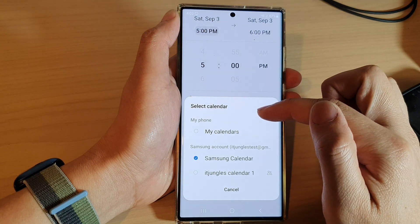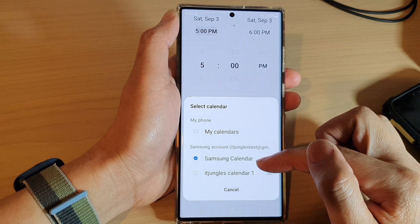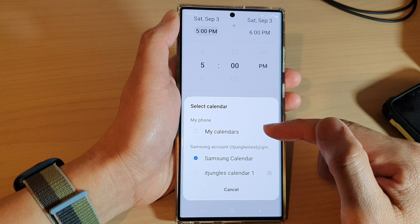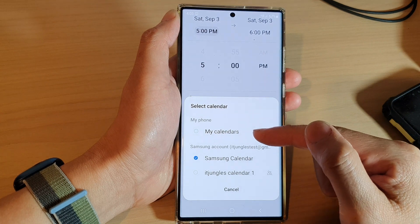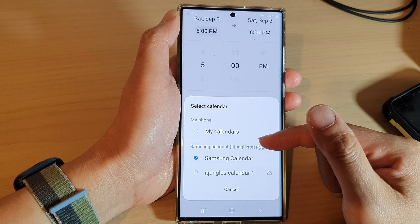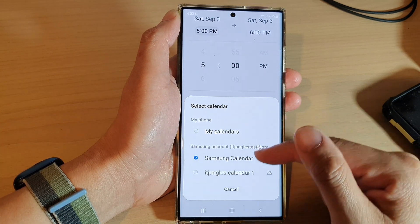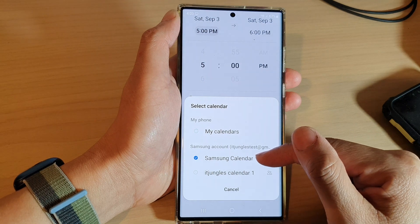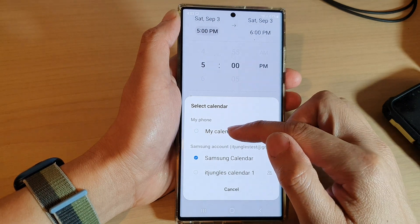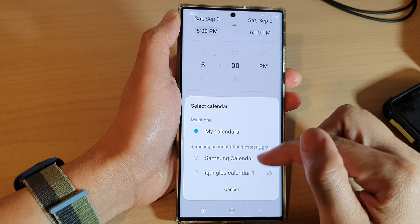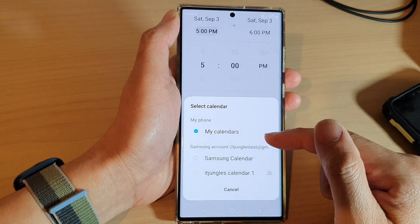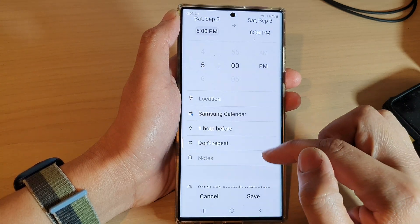In the calendar section, you can choose where to save your calendar event. If you have multiple calendars in your calendar app, you can choose which one to save it to. By default it is set to the Samsung calendar, but you can choose 'My Calendar' or another available calendar on your device.